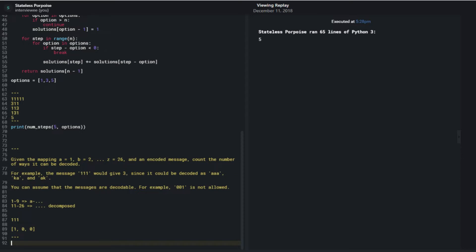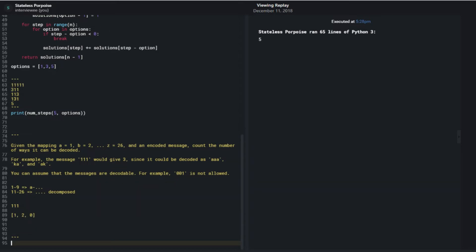The first character - whether it's 1, 9, or 8 - can only be decoded one way. From then on, the next character is either treated as a single character, using the value at index n-1, or the previous two characters are combined together, which means using n-2 plus one. At the third character, I can look at n-1 and add that, then look at n-2 and add that as well, giving me three - which is the correct answer.